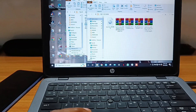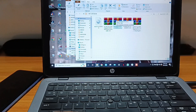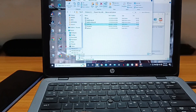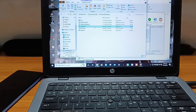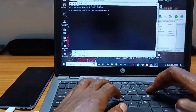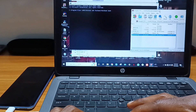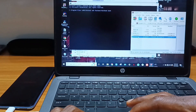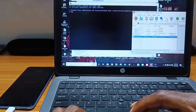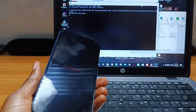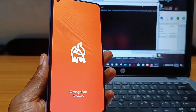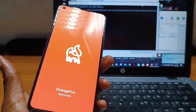Download the Orange Fox Recovery for Mi 11 Lite 5G NE from the link below. You'll also need your ADB fastboot folder, which you can also download from the link below. In your ADB fastboot folder, open the command window and type: 'fastboot boot' followed by a space, then drag the recovery image file to the command window and hit Enter. The recovery image will then install itself to your Mi 11 Lite 5G NE and reboot to Orange Fox recovery mode.